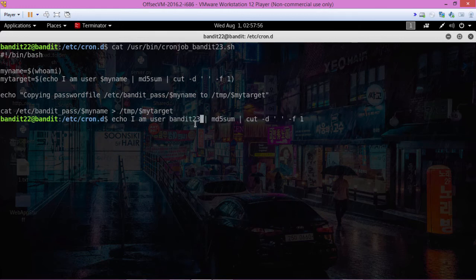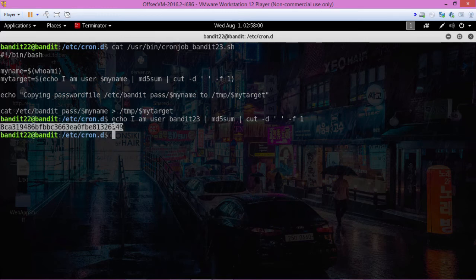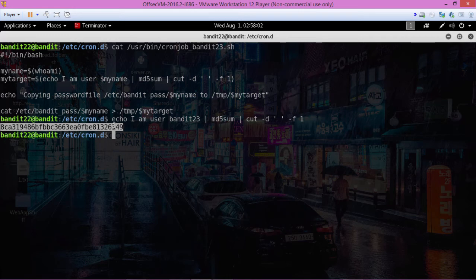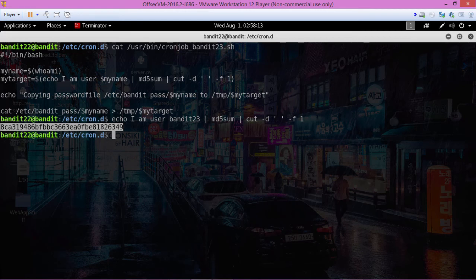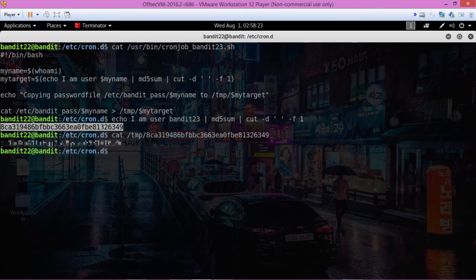Alright, so run that. Now this is the md5 sum of this text right here. So we're going to look in the temp folder now for this directory. So cat, temp, paste that in there, and there it is.